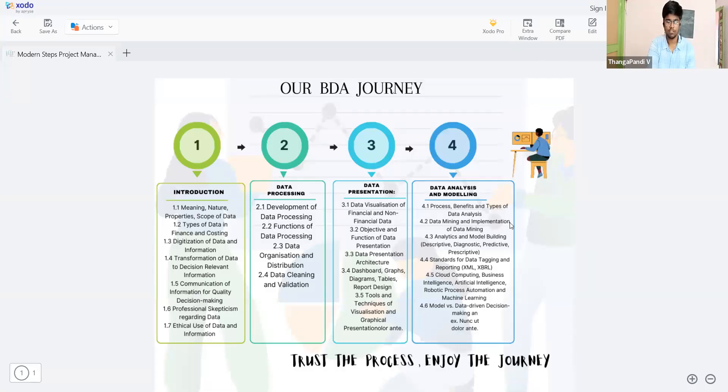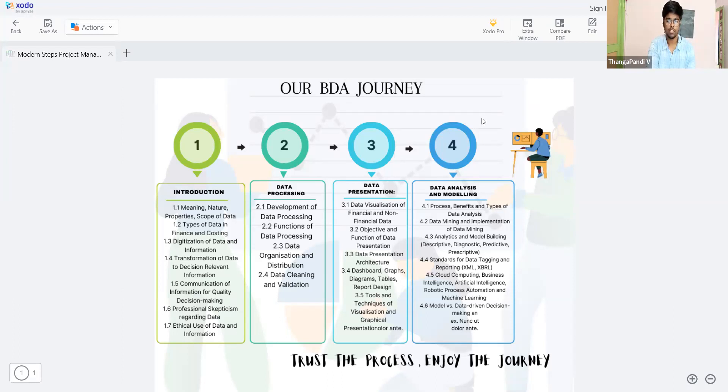Our BDA journey — these are the four units we are going to study in this course.